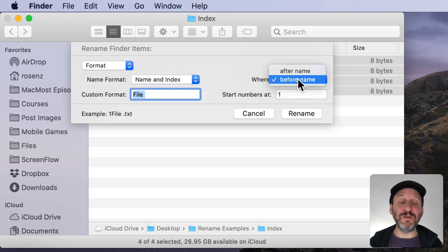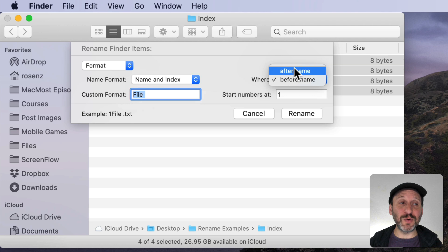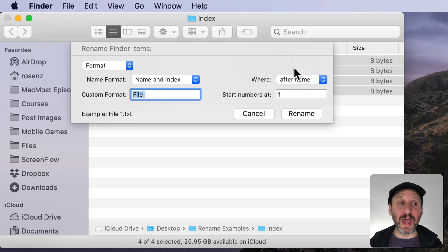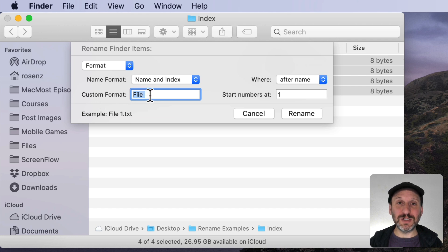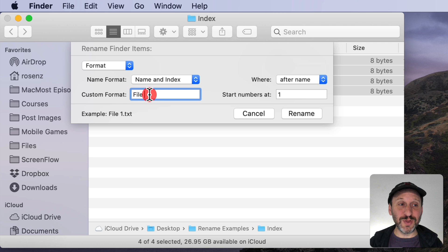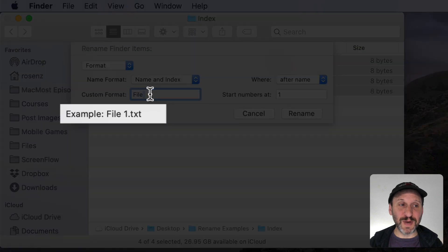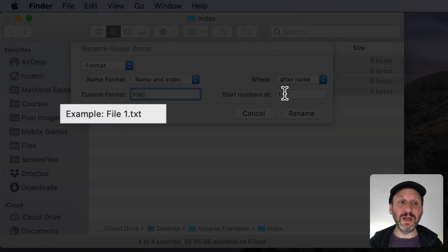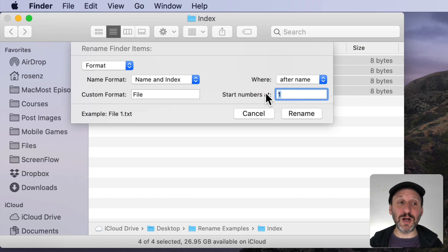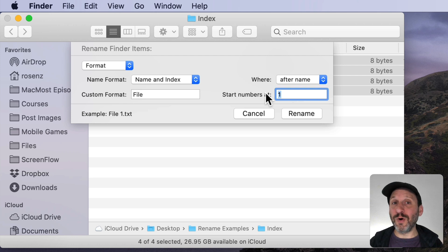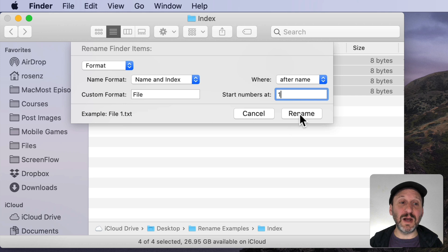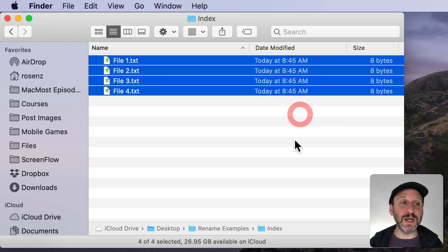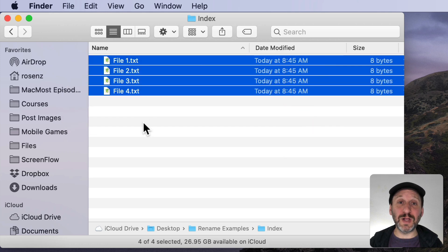I can set Before or After Name to where I want the number to be. So let's try After Name for instance. You'll see an example here and it's going to do Custom Format. So in this case it's going to use the word File with a space. I put a space after that and then the number. The number you can set to start at one or whatever you want to start it at. Then it will rename all the files using that name and the number. So I can do this and I get files that look like that.